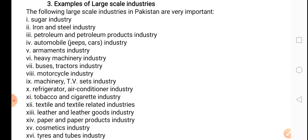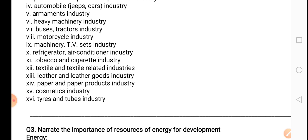Further large scale industries include: armament industry (hathiyar banane ki weapon industry), heavy machinery industry, bus and tractor industry, motorcycle, machinery and TV set industry, refrigerator and air conditioner industry, tobacco and cigarette industry, leather and leather goods industry, paper and paper products, cosmetics, and tires and tube industry. These are examples of the large industries of Pakistan.